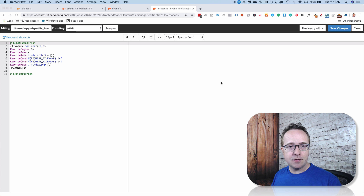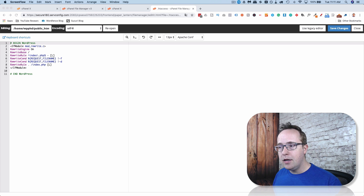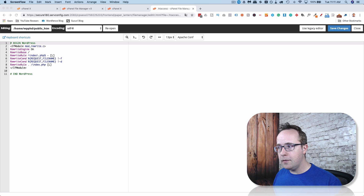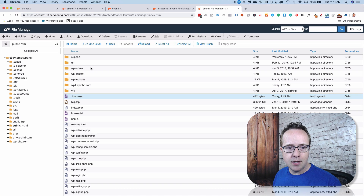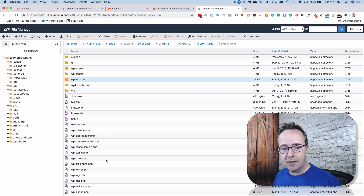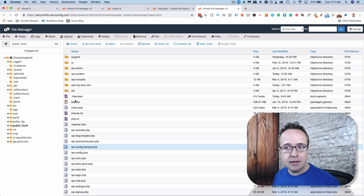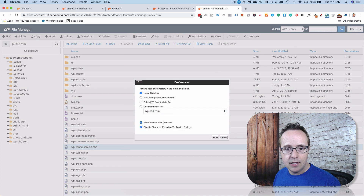Your htaccess file is normally found in the root of your website. When you log into your site through FTP or through File Manager in cPanel, you'll go to the root of your site. It'll look something like this where you have wp-content, wp-admin, wp-includes, and a list of WordPress files, and there'll be one called .htaccess. The dot means it's a hidden file, so if you don't see it, go to Settings and click Show Hidden Files.